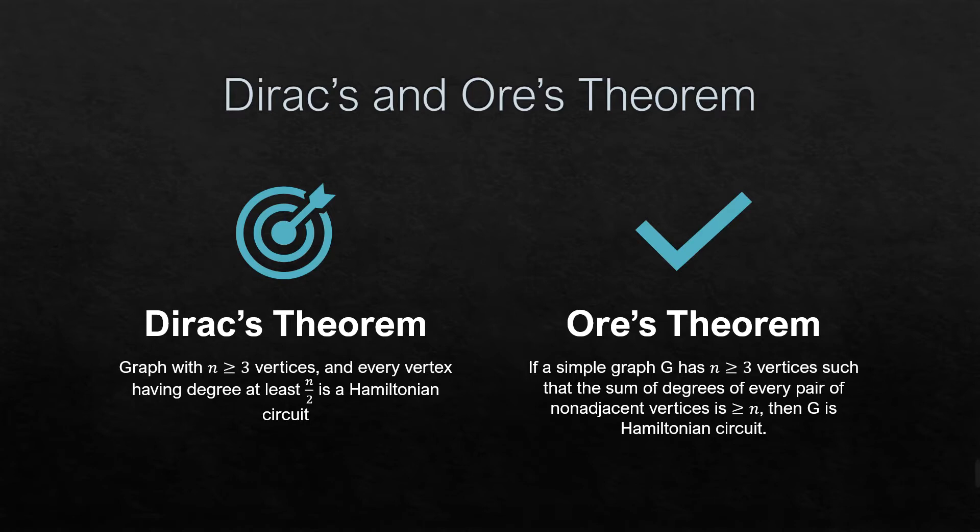While Ore's theorem, if a simple graph G has n greater than or equal to 3 vertices such that the sum of degrees of every pair of non-adjacent vertices is greater than or equal to n, then G or graph is Hamiltonian circuit.